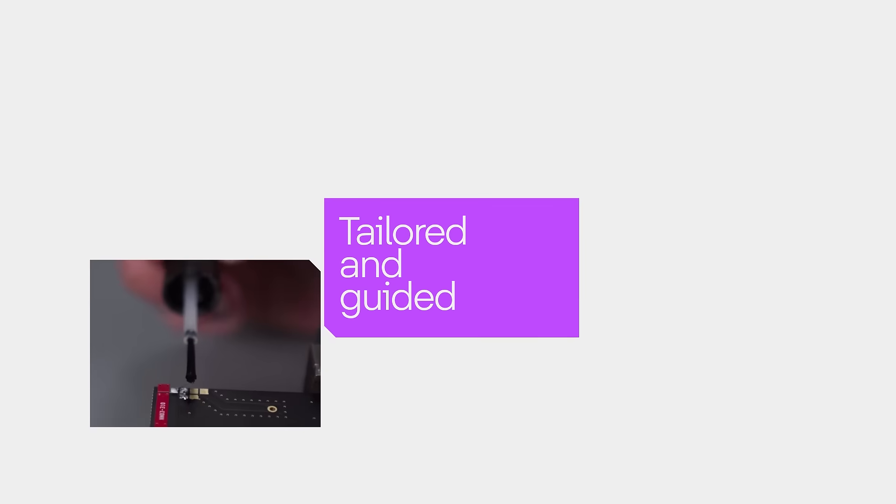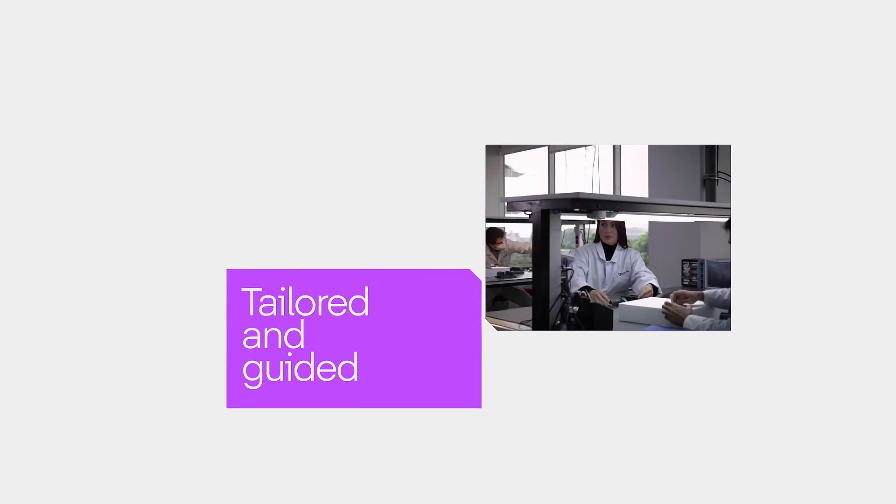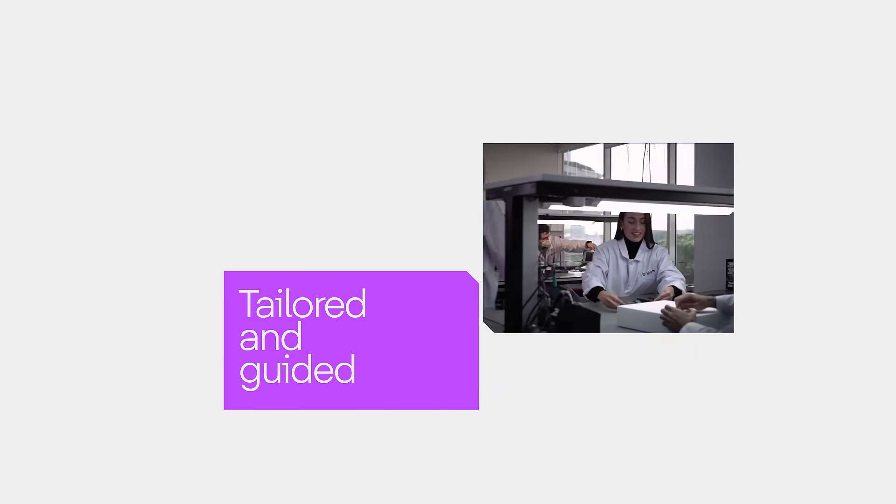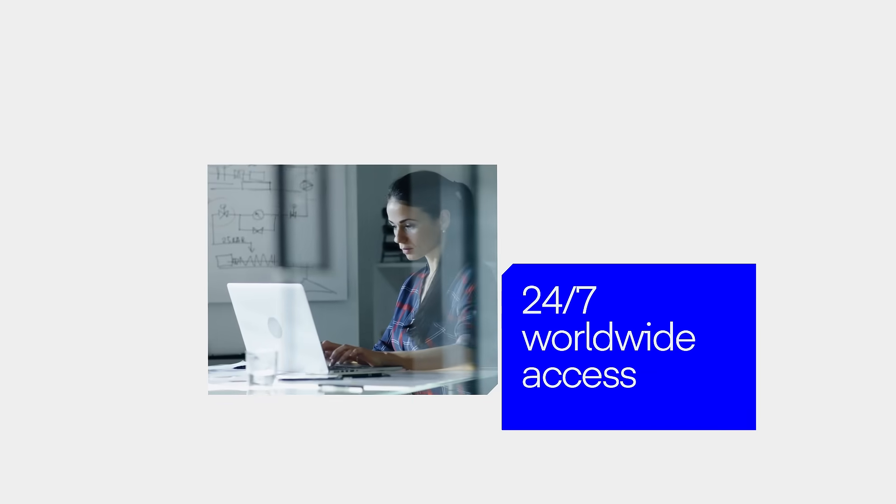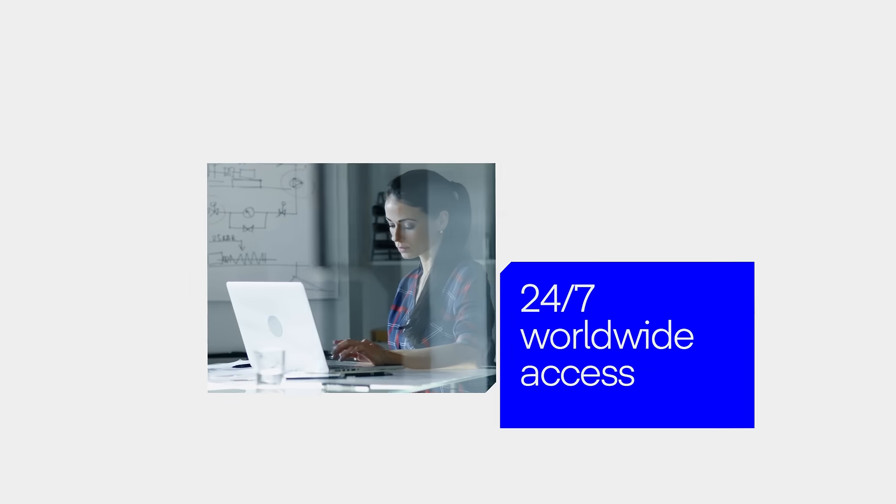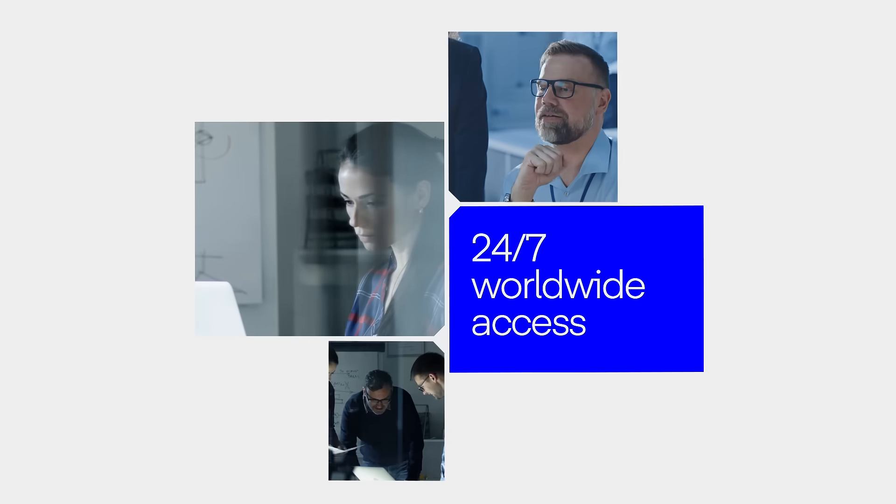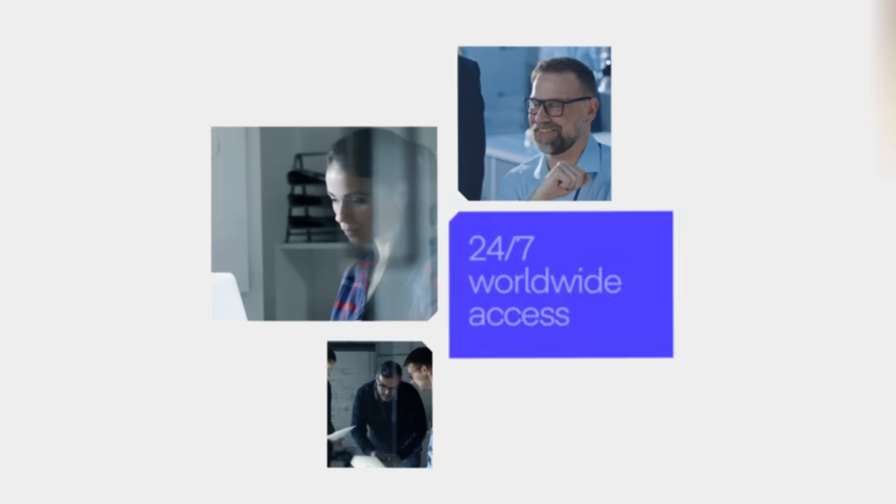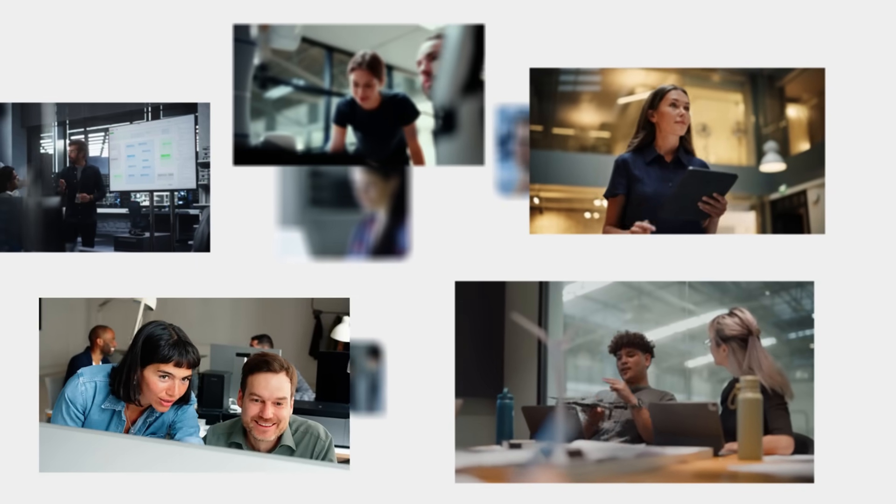Tailored and guided by our experts, regardless of the complexity of your final design, 24-7 worldwide access to IGNION's technology, because every great idea deserves to reach the market successfully.